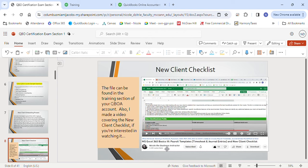There are two ways to access your chart of accounts. In the left-hand navigation pane, go down to Accounting — or go to the gear icon and select Chart of Accounts. I'll show you real quick: come down here to Accounting, or go to the gear icon and Chart of Accounts. Those are the two ways.